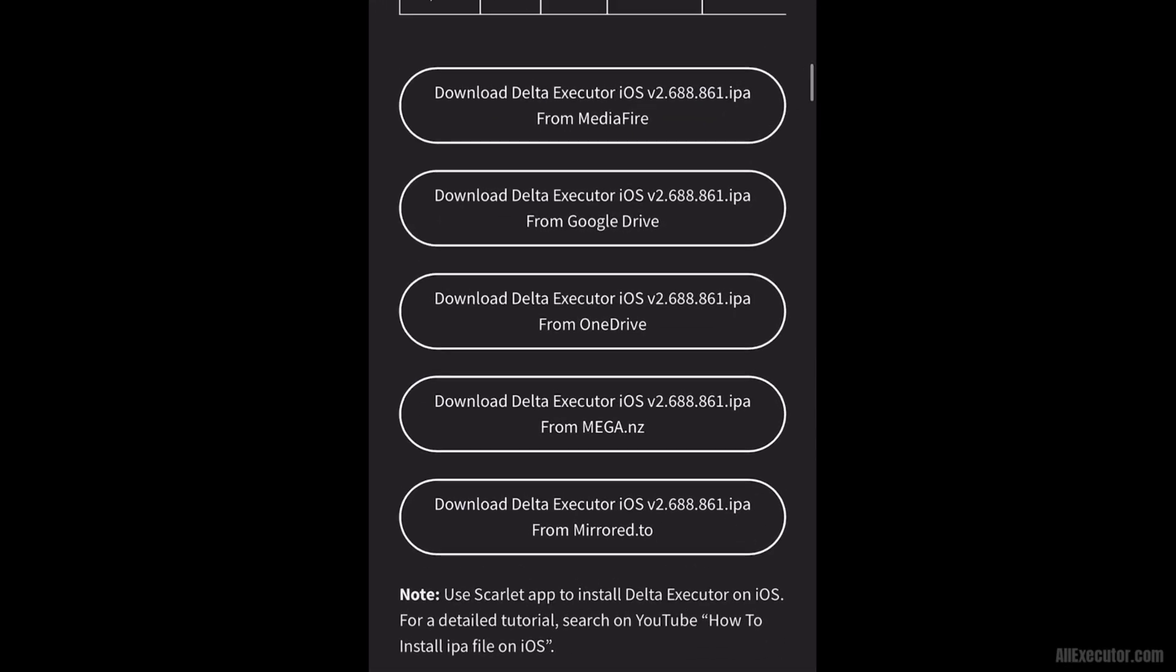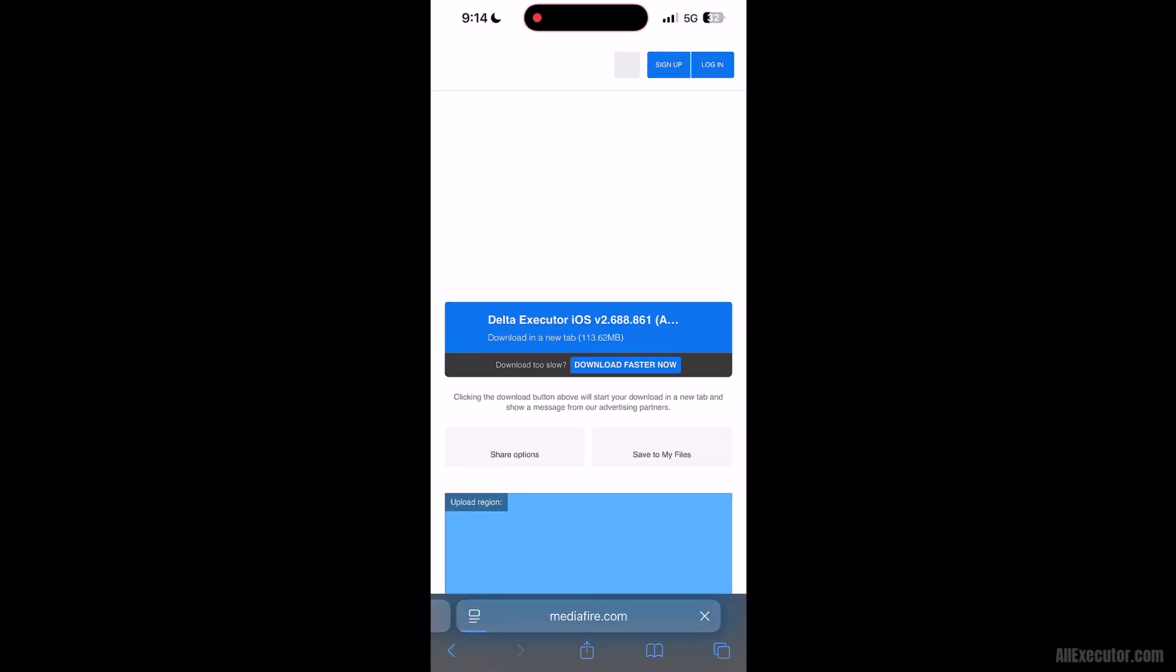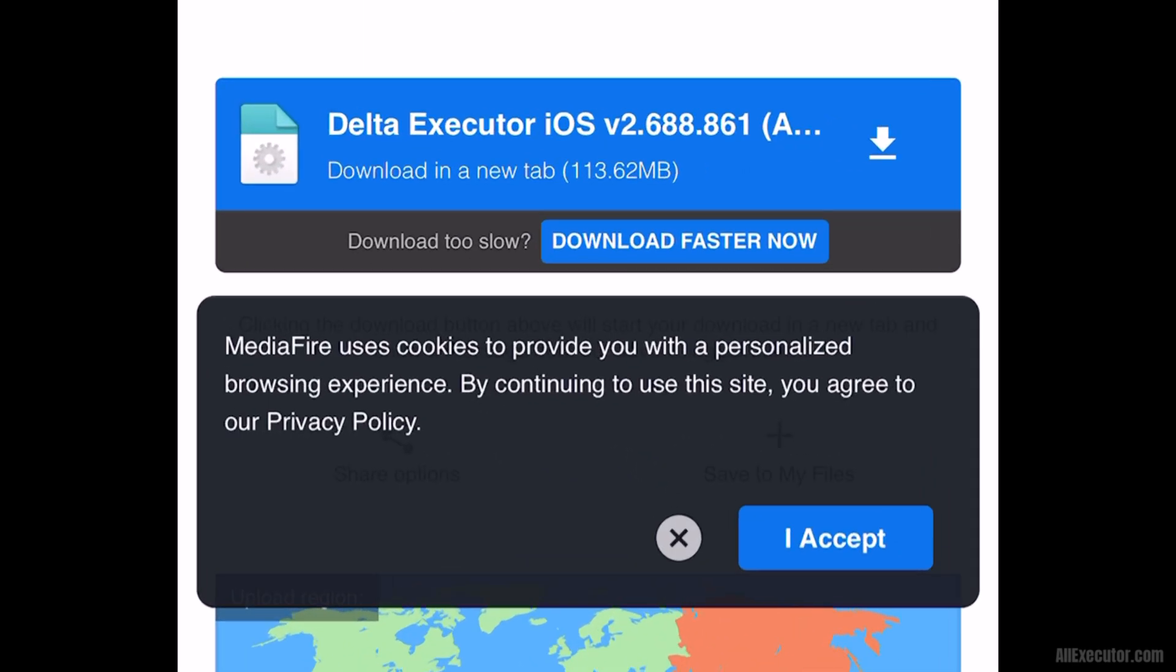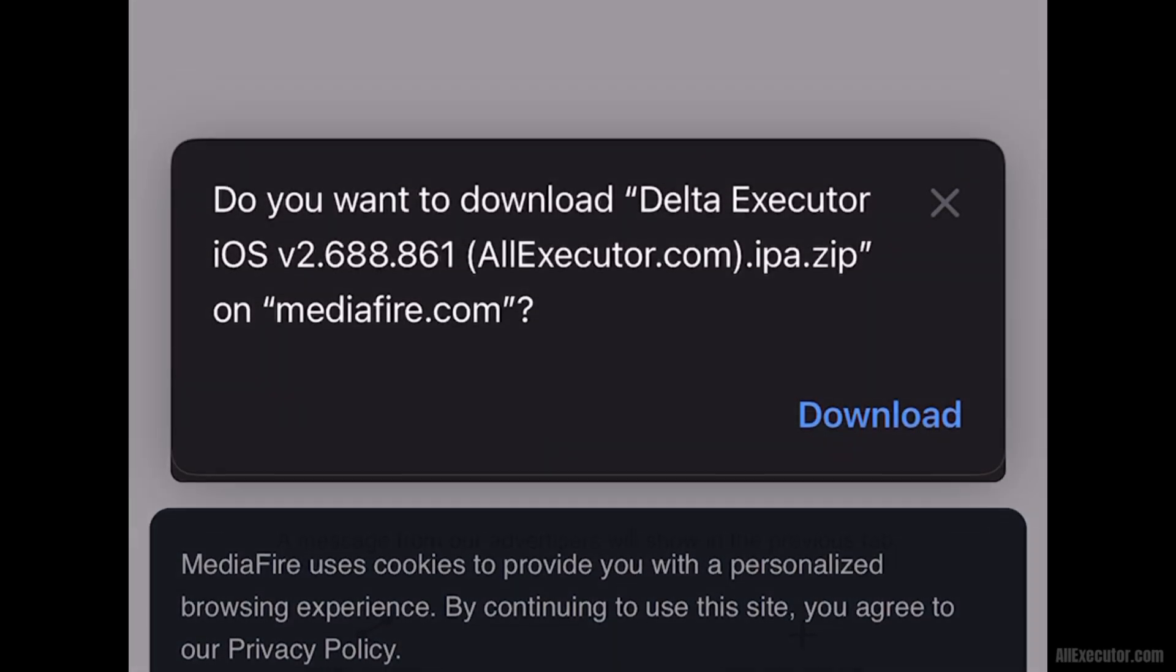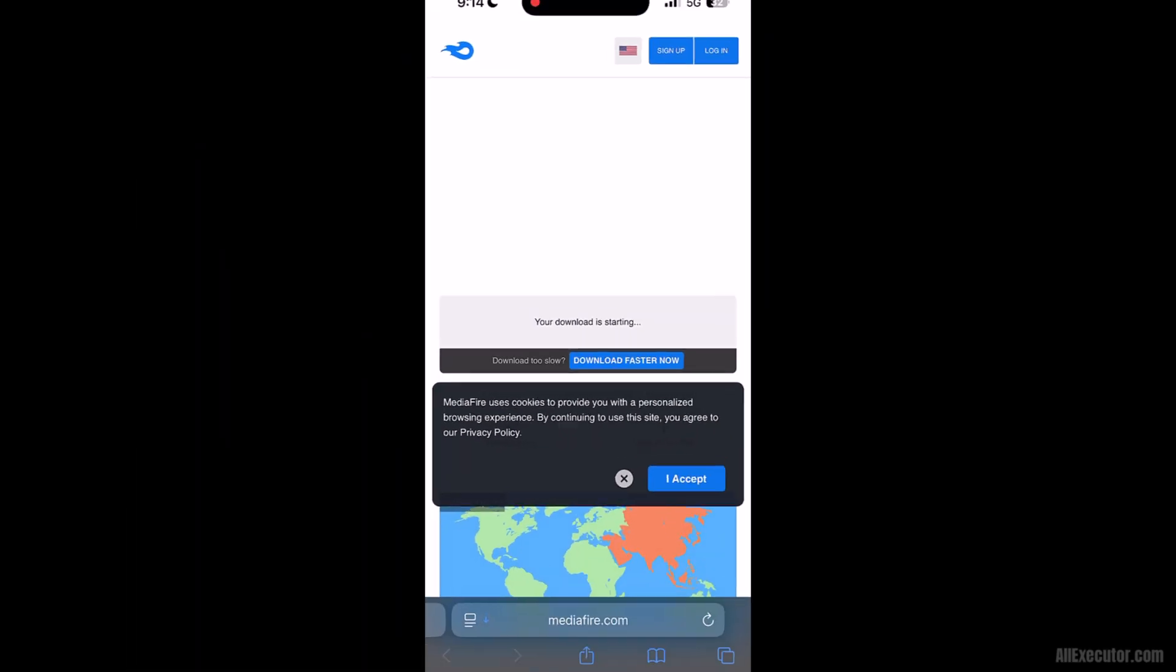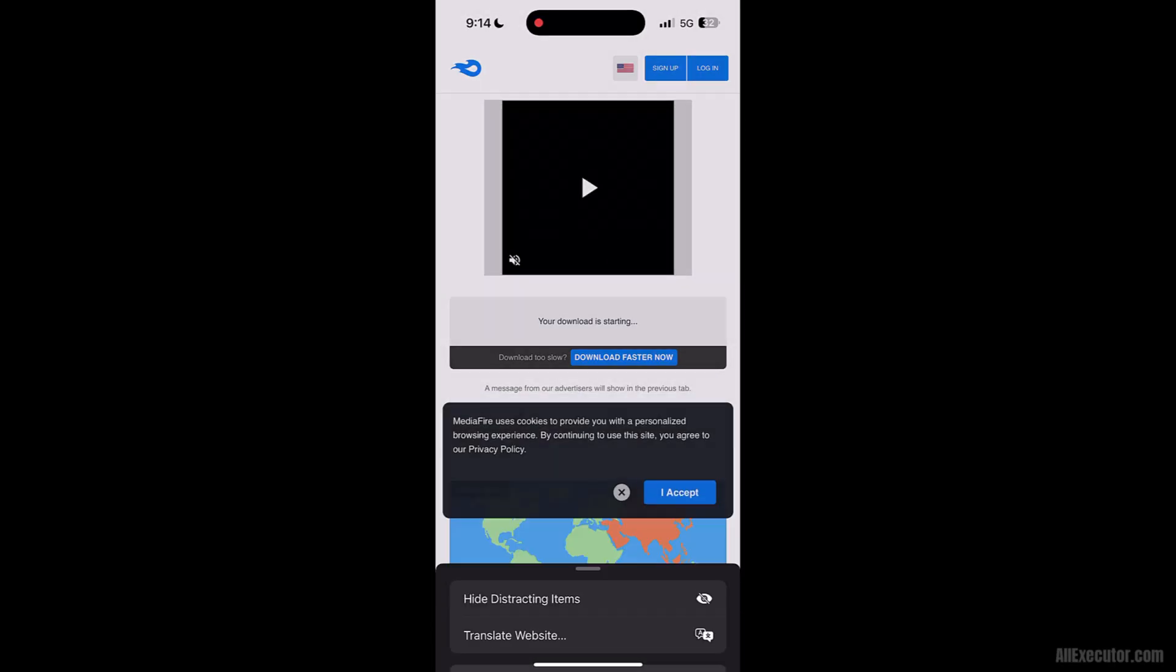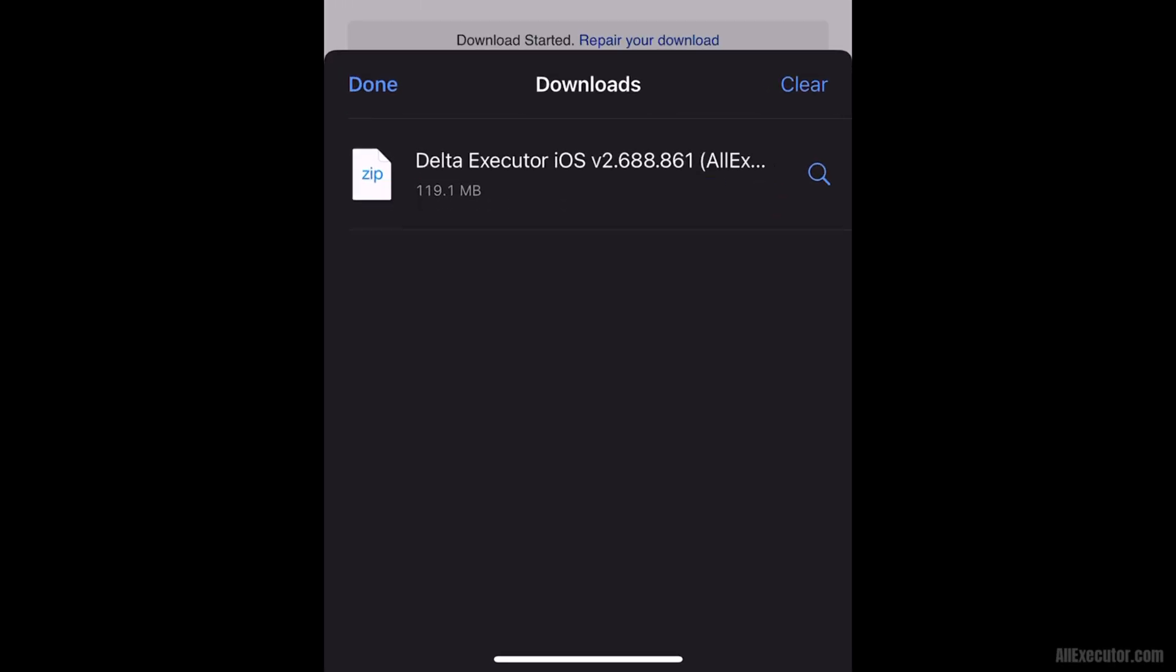Choose any server to download. Download the latest version of DeltaExecutor for iOS from Mediafire. Click on the Download button when it appears. Wait for the DeltaExecutor iOS.IPA file to finish downloading.